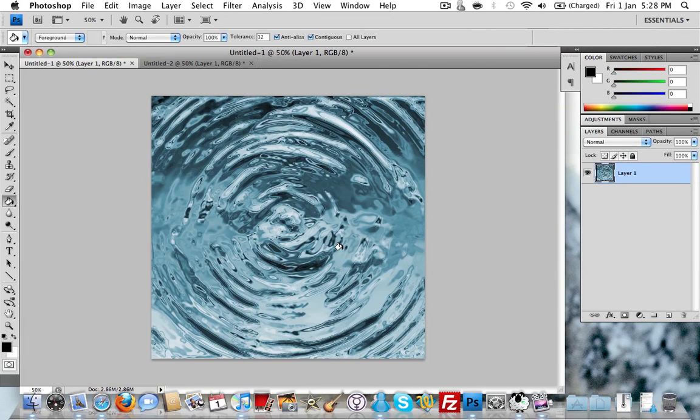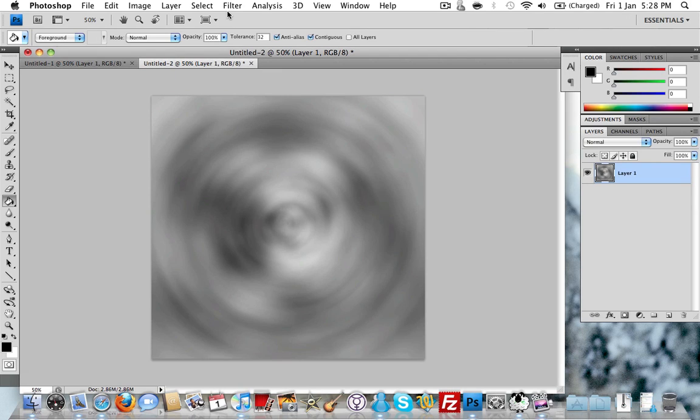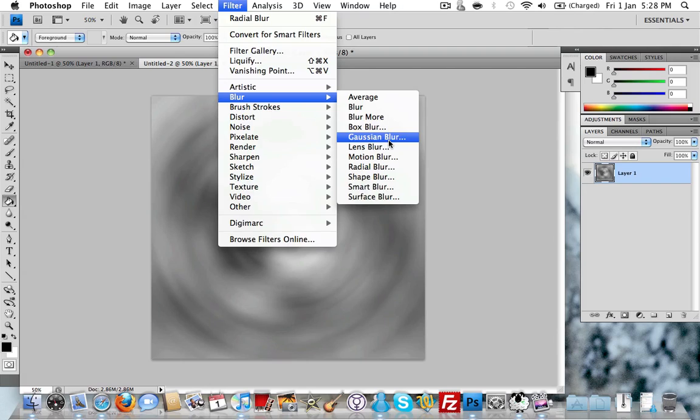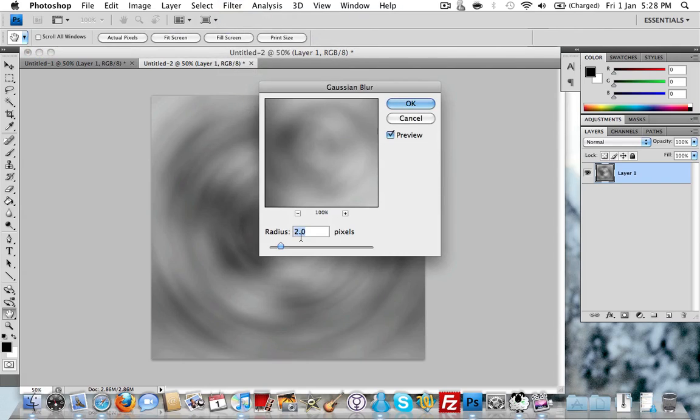It's not bad for 2, 3, 4 minutes on Photoshop. So the next step is Filter, Blur and then Gaussian Blur. We're going to do it by radius of 2 pixels and hit OK.